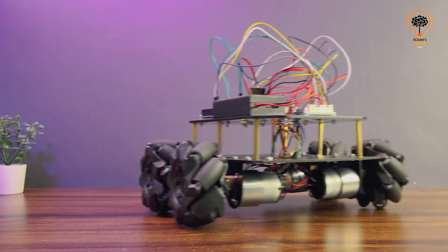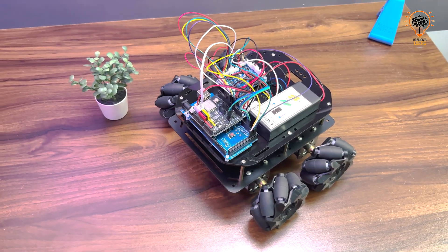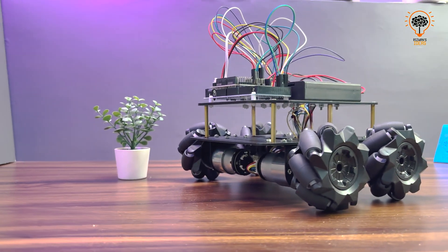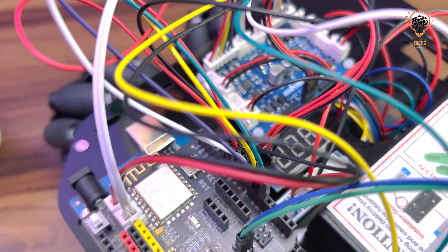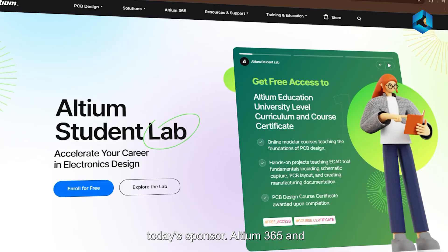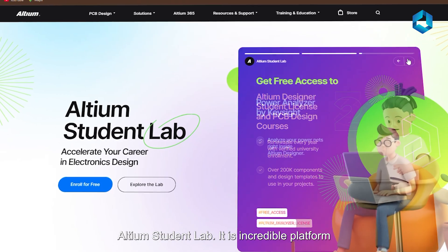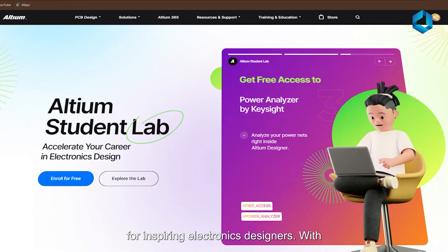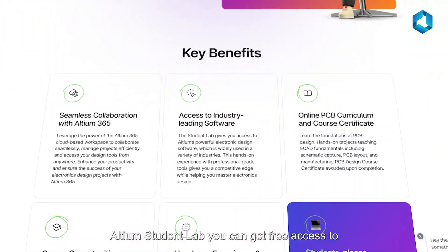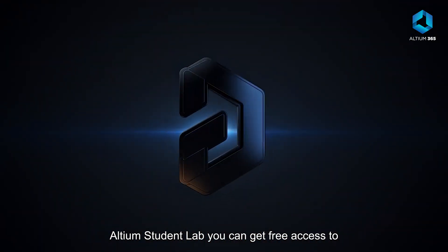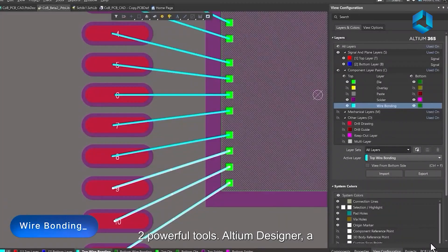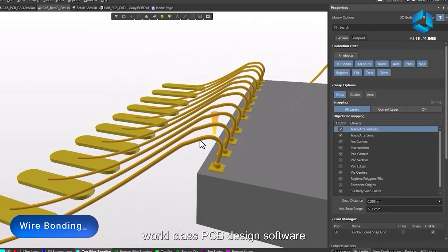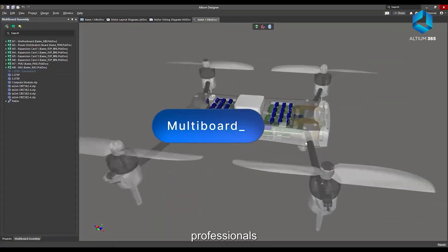All the connections are now done, but wait there are too many wires. Don't worry, I have a solution. Thanks to today's sponsor LTM 365 and LTM Student Lab. It is an incredible platform for inspiring electronic designers. With LTM Student Lab you can get free access to two powerful tools: LTM Designer, a world-class PCB design software that's professionally used to create advanced circuits and systems.